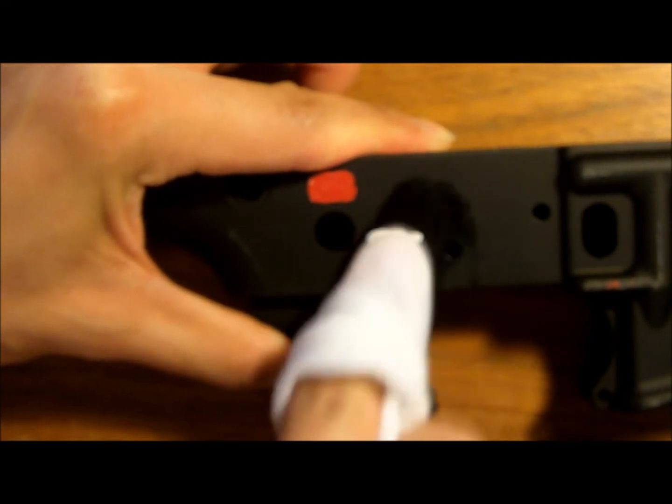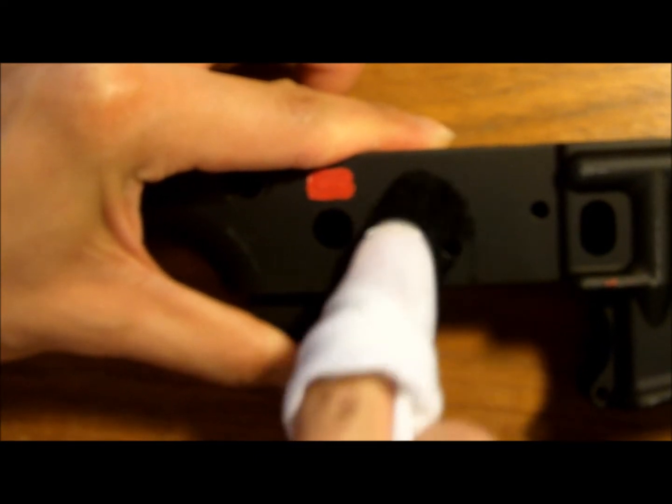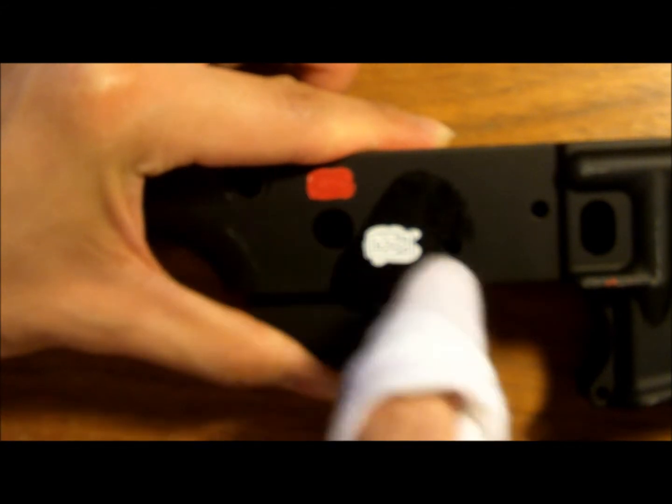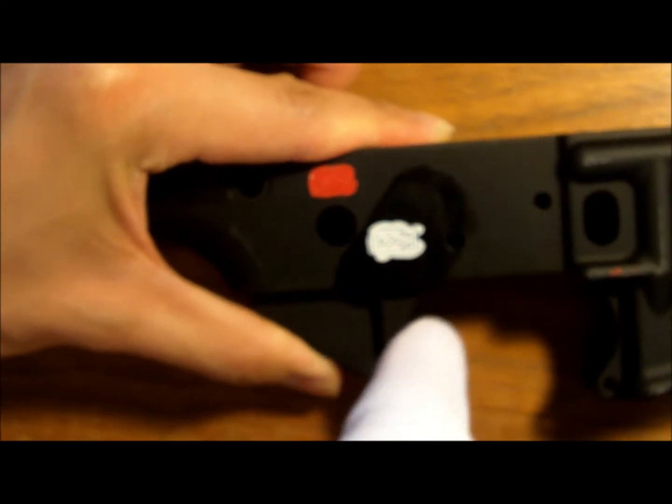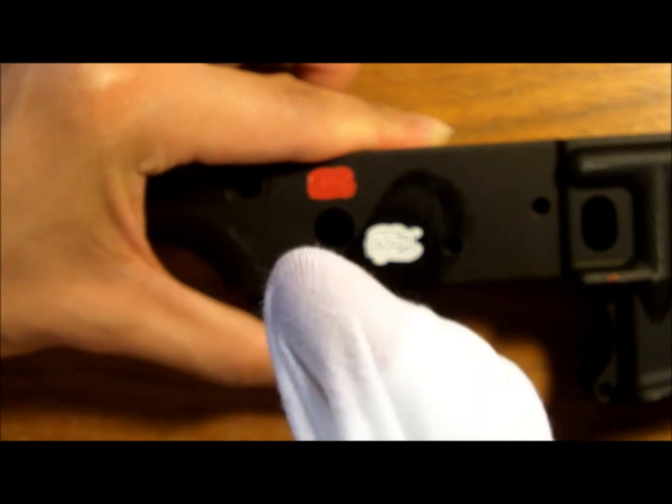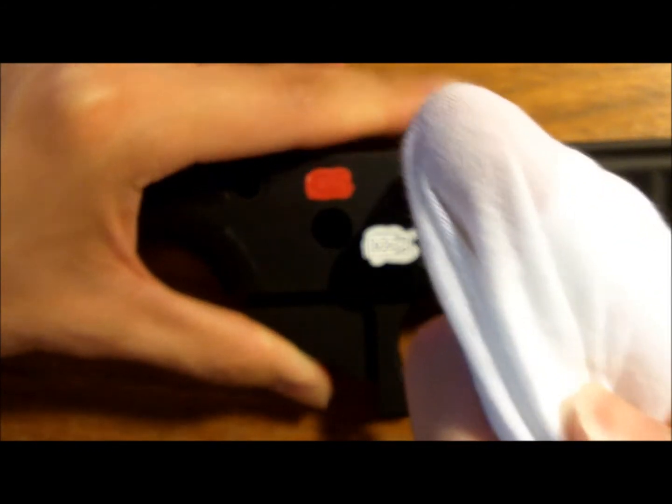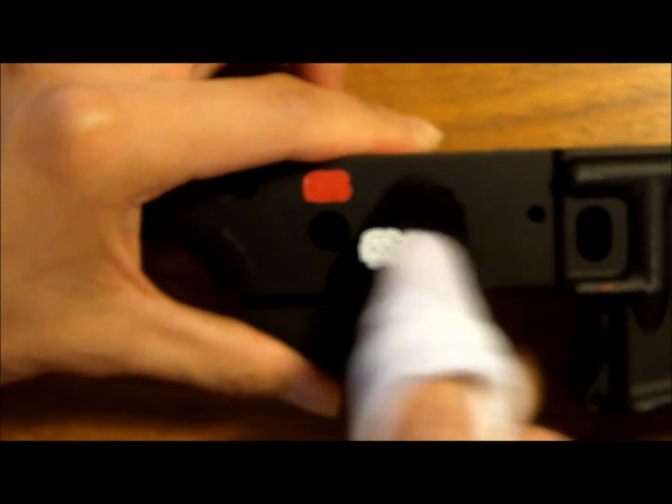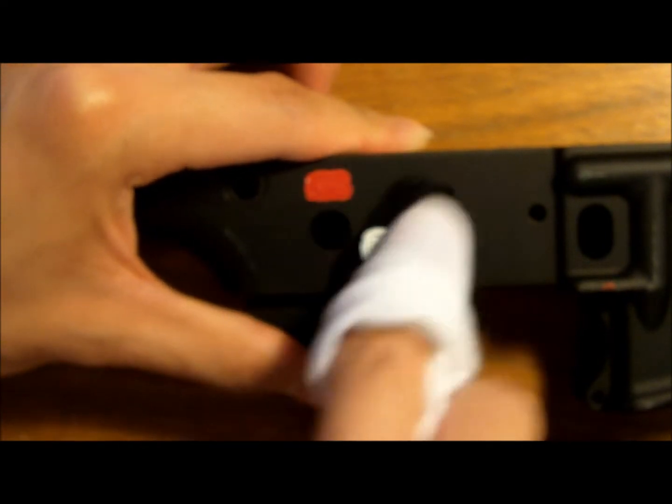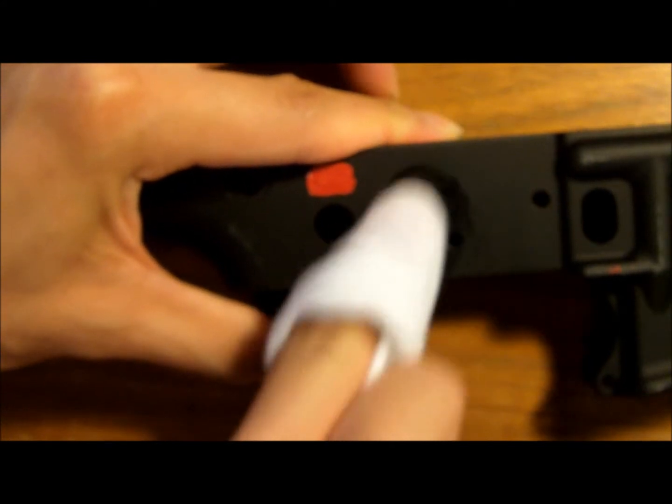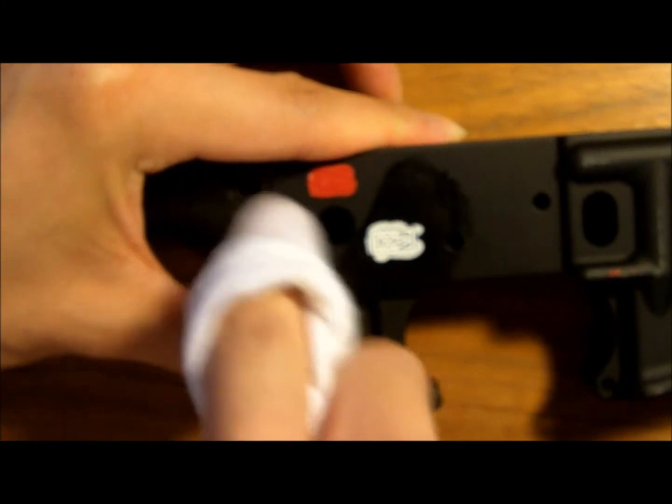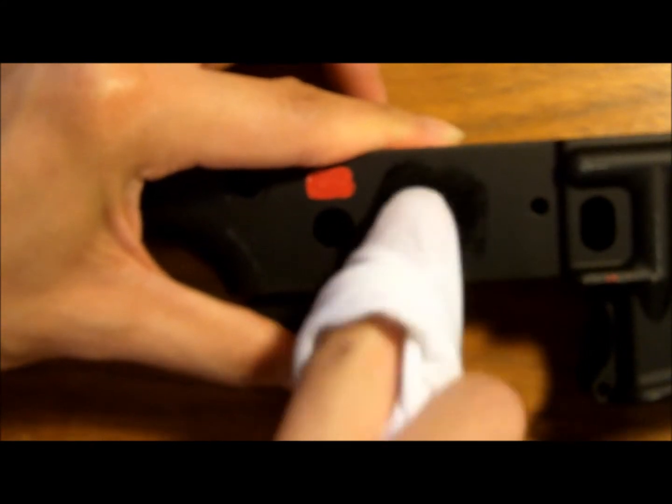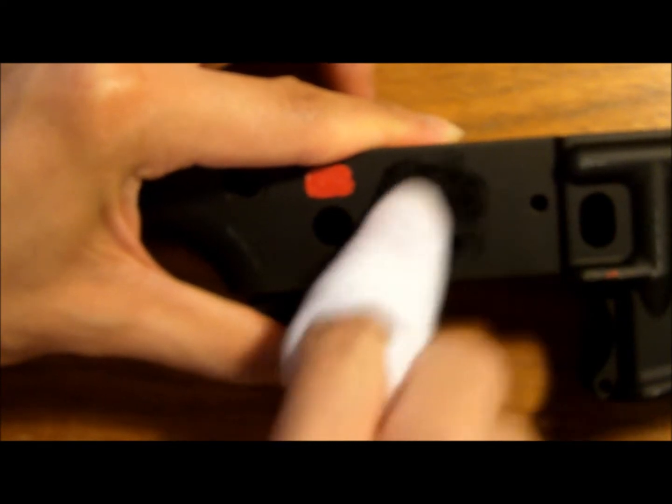One thing to remember is when you're doing two different colors, make sure you don't scrub this one and this one right after each other. Make sure that you use a different spot on the shirt, because what'll happen is the white and red will mix, and you'll mess up. You'll get some of your red into your white, and that doesn't look good.